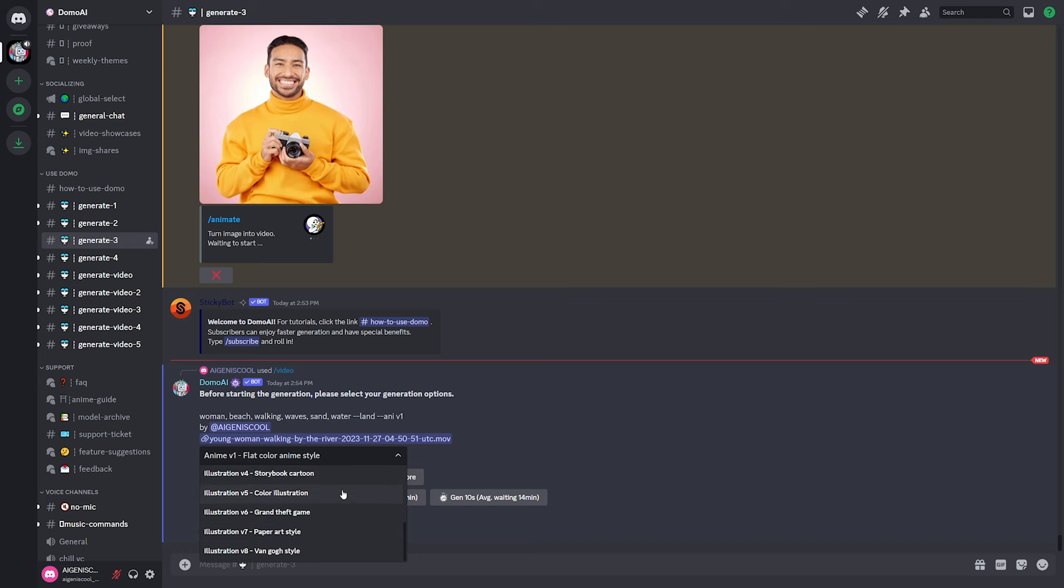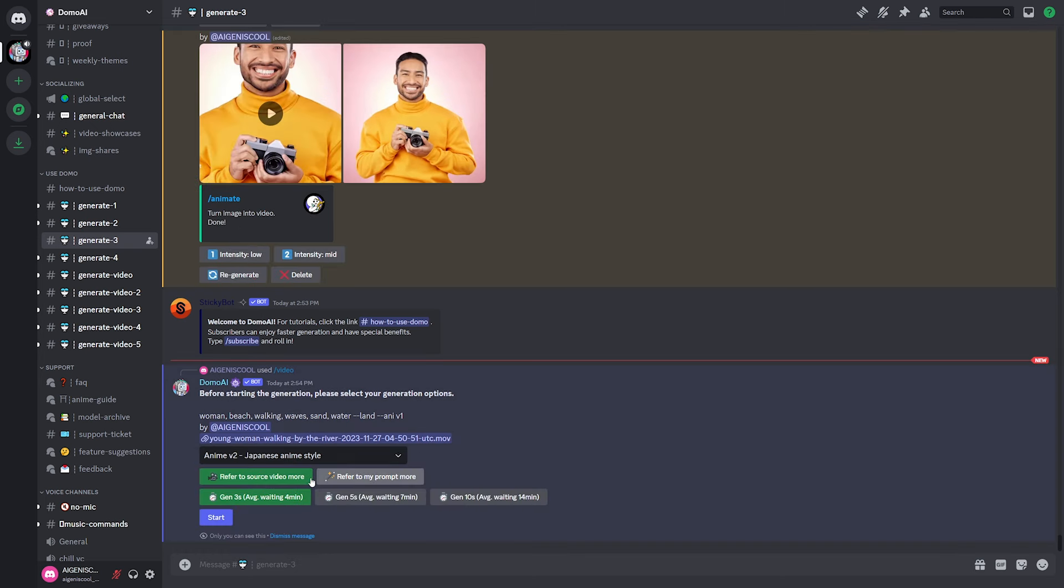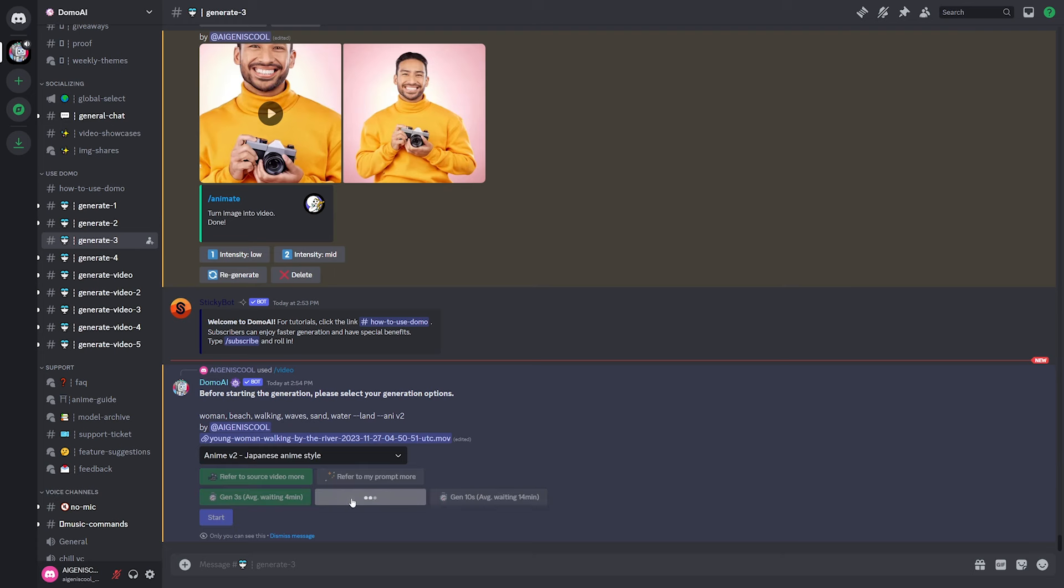I say a few, but we have quite a few. And let's do the Japanese anime style and see how that goes. I think I wanted to refer to the video source more since it's a very simple prompt. Let's go five seconds for this one. And as you can see here,